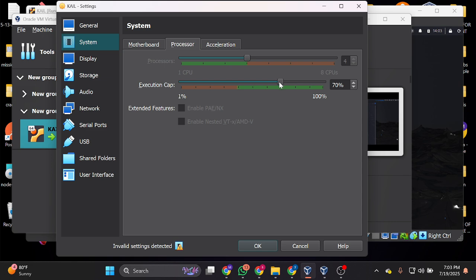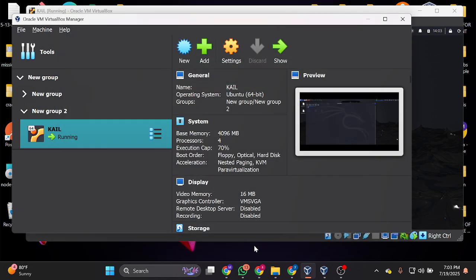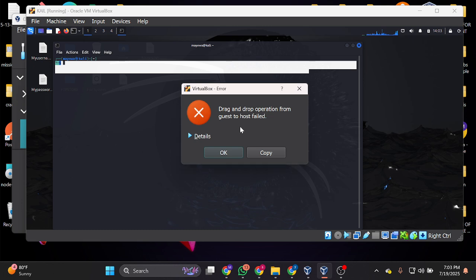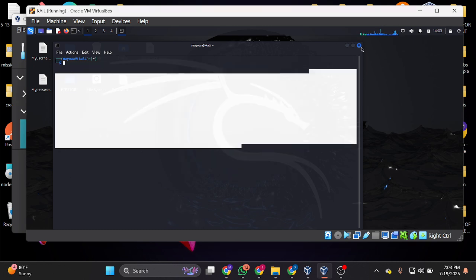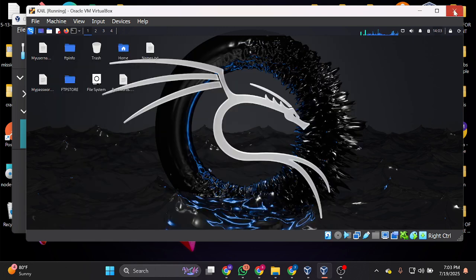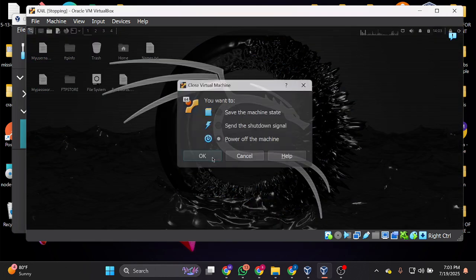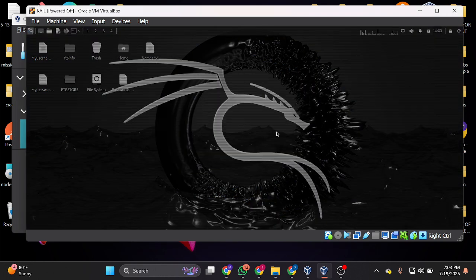So we do it this way, and if I turn off my Kali Linux and turn it on again, it's going to be extremely fast.